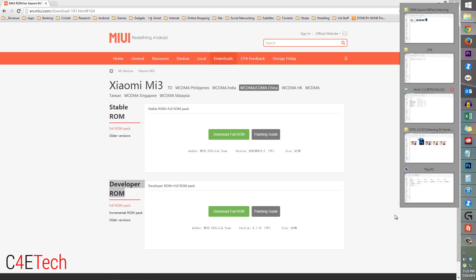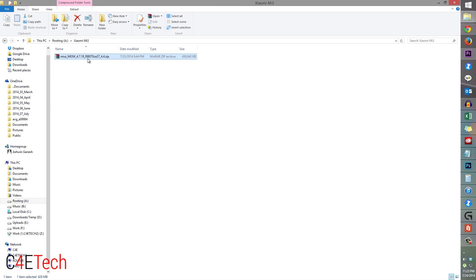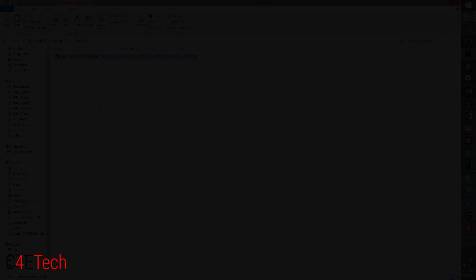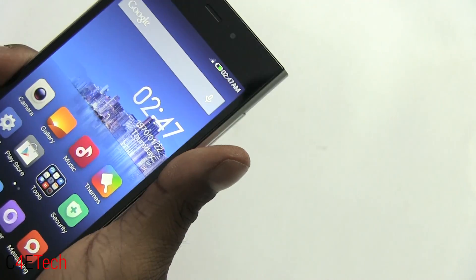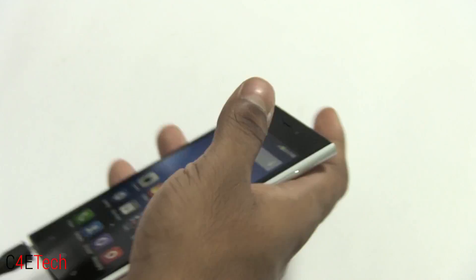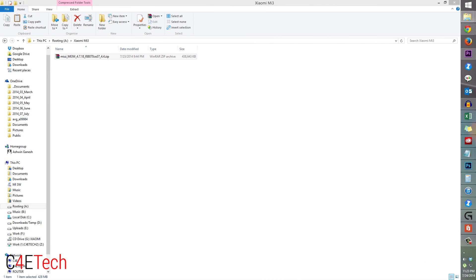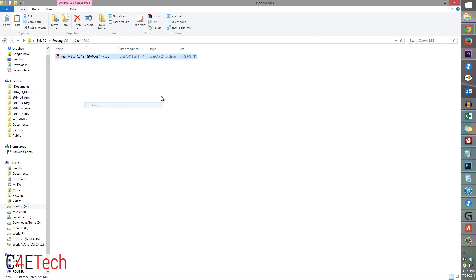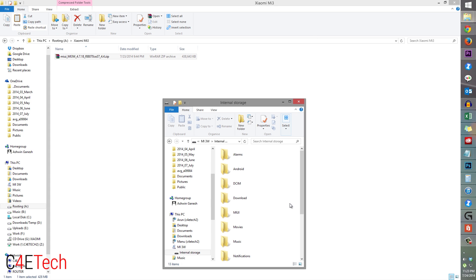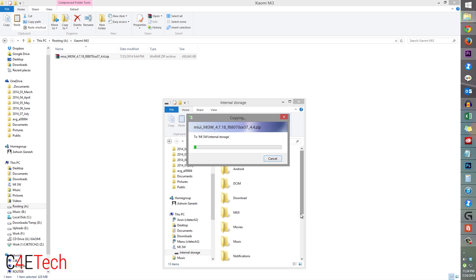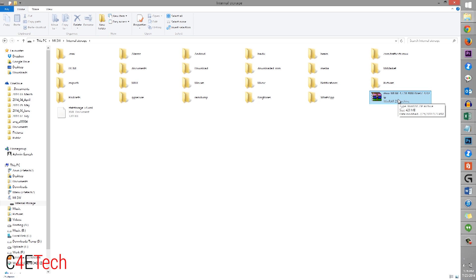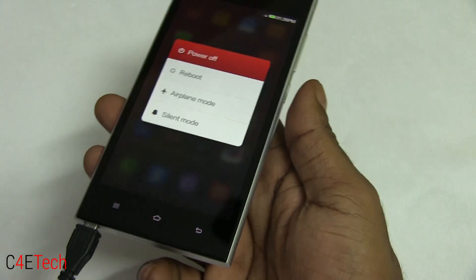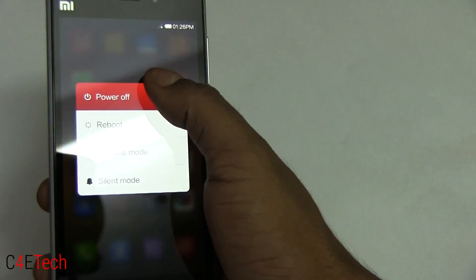Click 'Download Full ROM' for the developer ROM. Once you've done that, connect your Mi 3 to the PC with a micro USB cable and wait for it to be detected. Once your Mi 3 shows up on your PC, open it, go into internal storage, and copy this ROM file over. Once you've transferred the file, go ahead and rename it to 'update.zip' — all in lowercase.